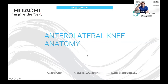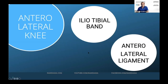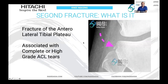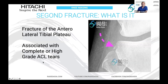Starting with some anatomy, we have two things to look at: one is the iliotibial band, and the second is the region of the anterolateral ligament — this is the anterolateral part of the knee. A Segond fracture basically occurs at the lateral tibial plateau. On a plain X-ray, we have the lateral tibial plateau and there's a small flake fracture that arises from the lateral aspect. This occurs in conjunction with an ACL tear, usually with complete or very high-grade ACL tears.